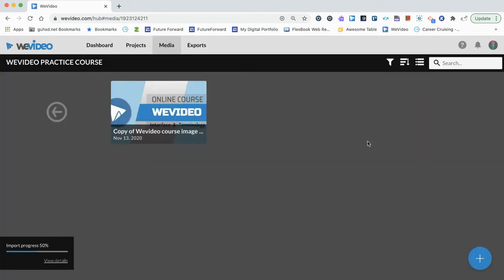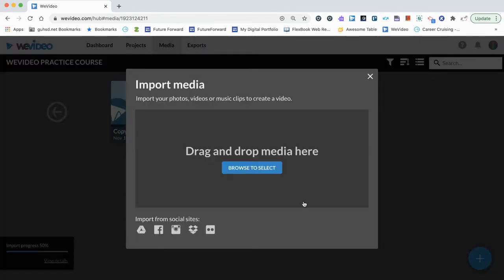We can actually close this and we can come back and we can import another file if we'd like, either Google Drive or from your hard drive.